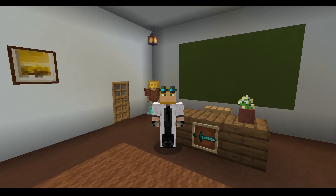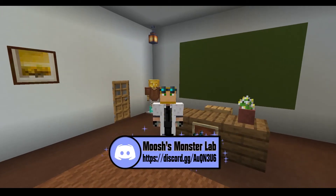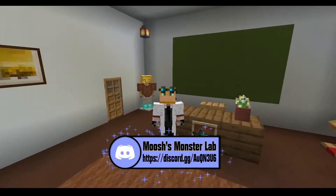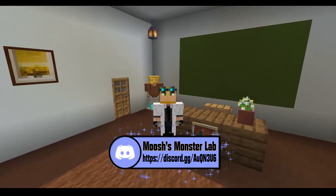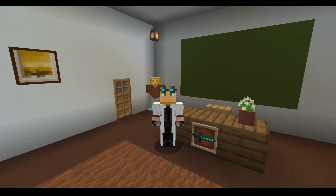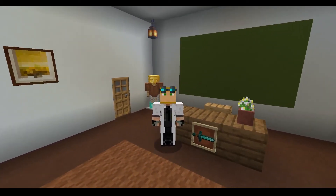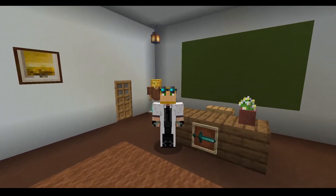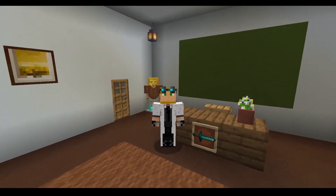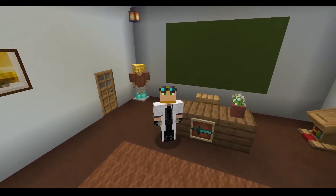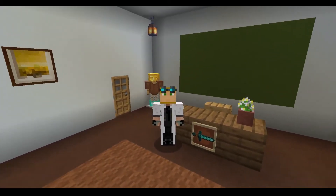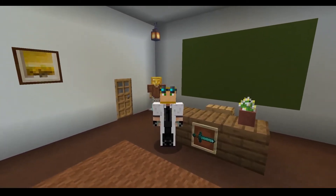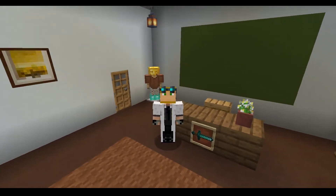If you haven't already, make sure to hop on over into my Discord channel — link will be in the description below. There's a lot of good stuff going on in there, a lot of questions being answered, and several Denizen script people who know what they're doing. We are all one big brain and we all grow together, so let's go ahead and get started.